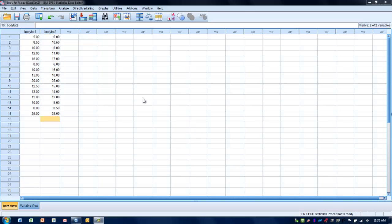What we have here is data in which we're measuring body fat percentage. Rater number one measured body fat percentage and then rater number two measured the same people using the same measure. We want to determine if these two raters are consistent or are agreeing in their measurements. This is typically done when we've got some kind of quantitative measure. We want to make sure that the measurement technique or the people using the measurement technique are using it correctly and consistently.